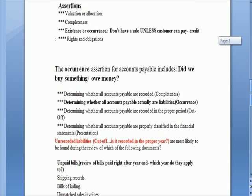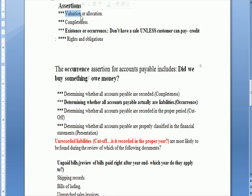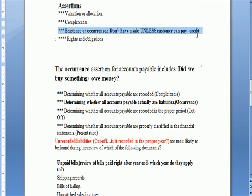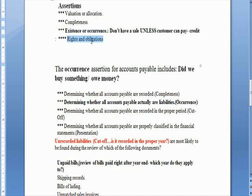Let's go down to the types of assertions. Valuation: how much should we record? Allocation: where do we record it? Completeness: did we include everything? Existence or occurrence: we don't have a sale unless the customer has the ability to pay, and in some cases that may mean extending the customer credit if we're going to have a receivable. Rights and obligations: do we have title over something — for example, if we have a fixed asset listed, do we have title, meaning we really own it? For obligations, if we have a note payable, are we obligated to pay it back?